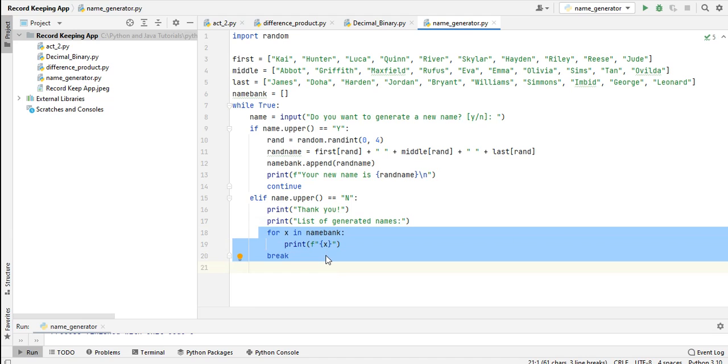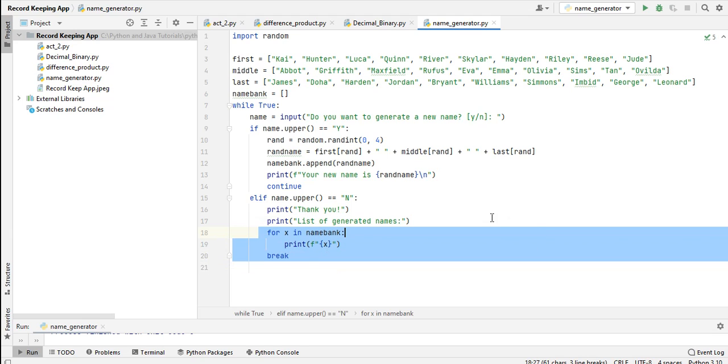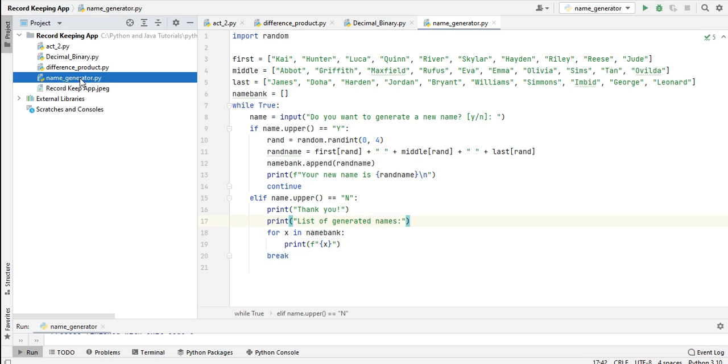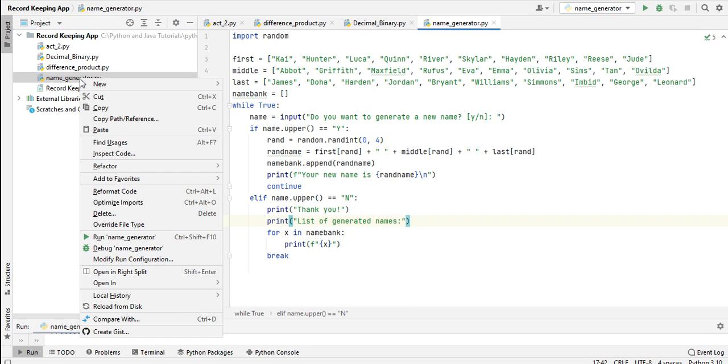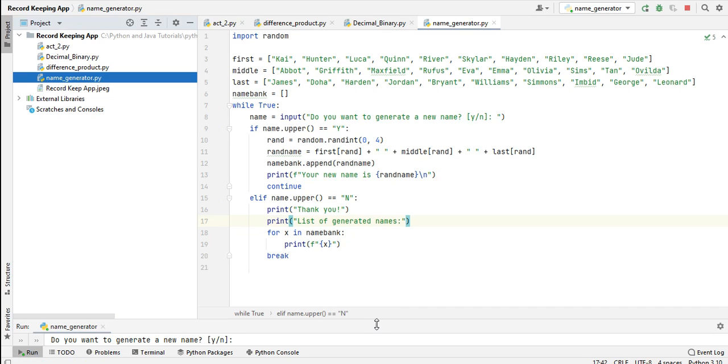Don't worry, I will put a link in the video description where you can download the complete source code for free from my two websites. Okay, so let us run it so that we can see the result. name_generator.py in PyCharm - we simply right-click, select Run name_generator.